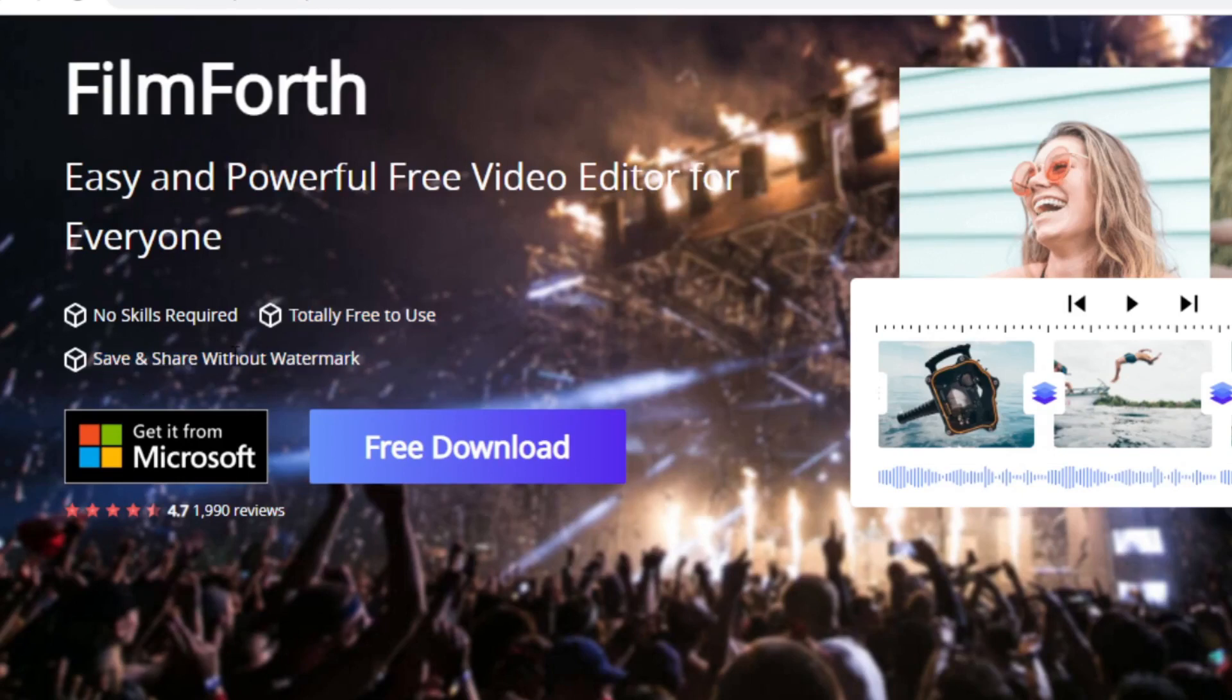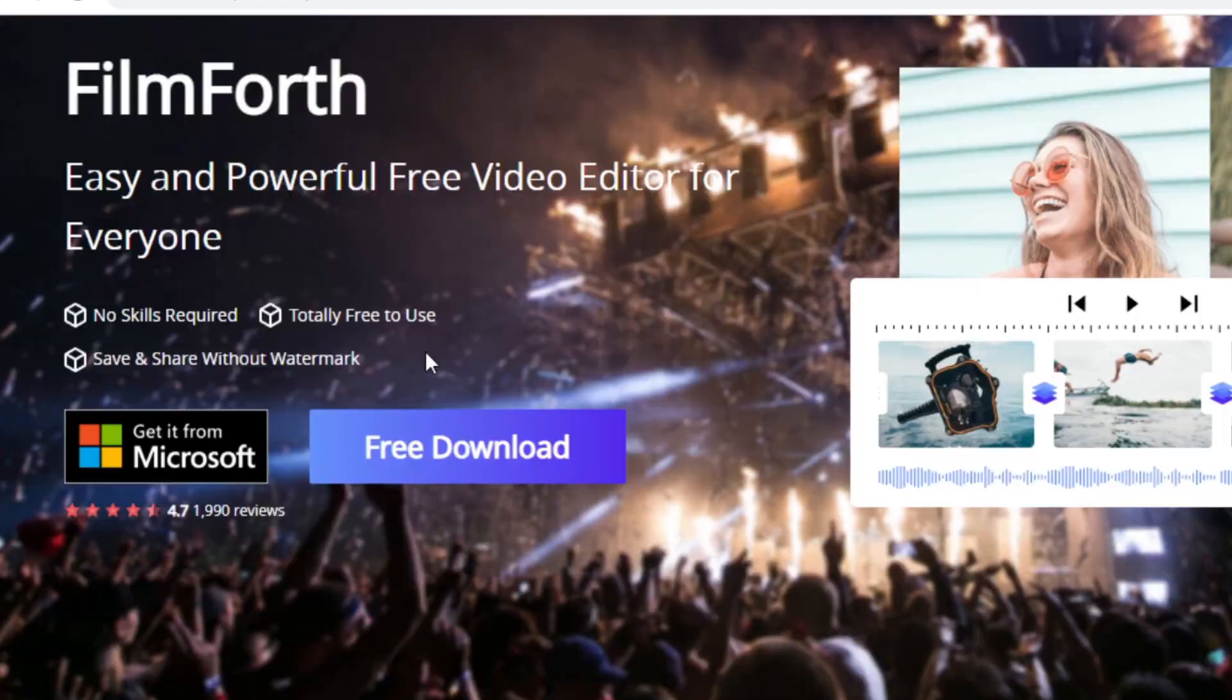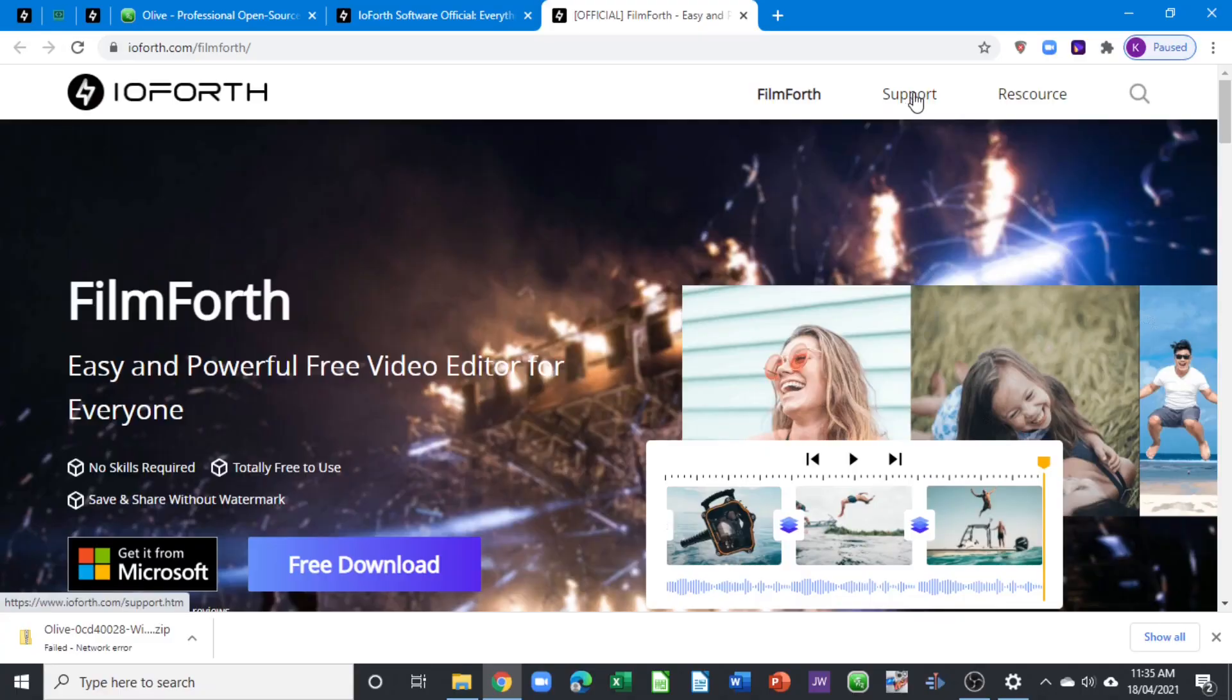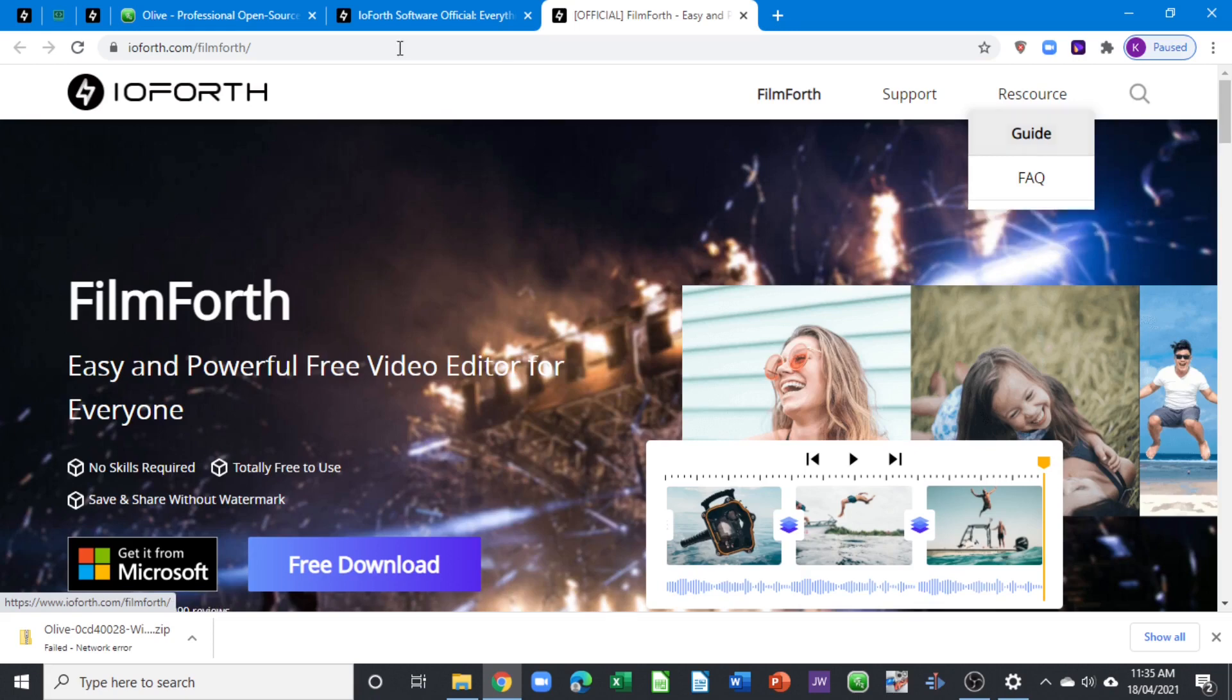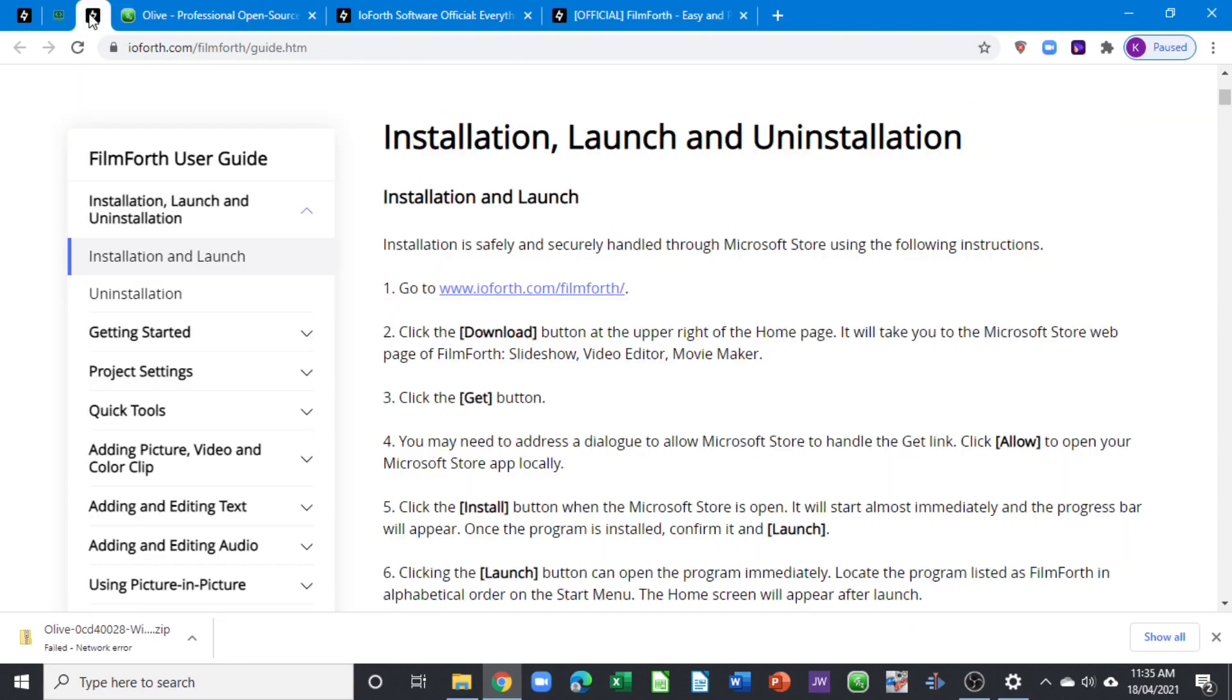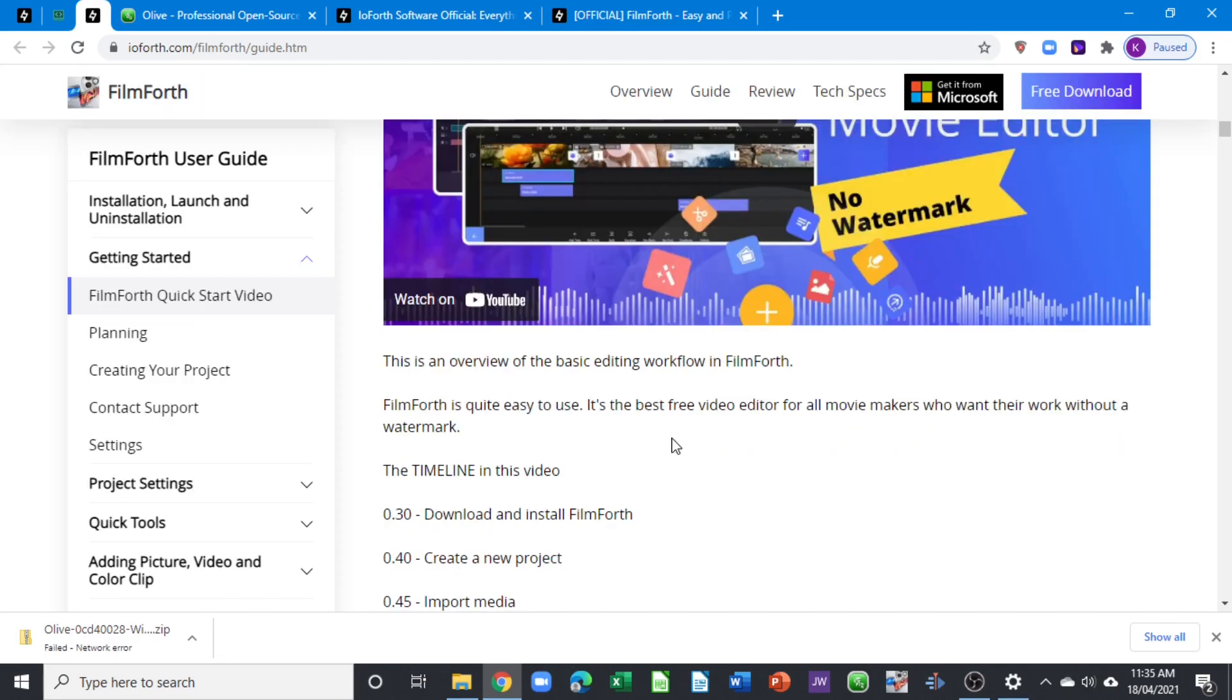You can save and share without any watermark. That means when you export your video, there's an option that you can uncheck it not to save the watermark. On the right-hand side, there are resources. Once you click on this guide, it takes you to the guide on how you can install and launch and uninstall FilmForth.